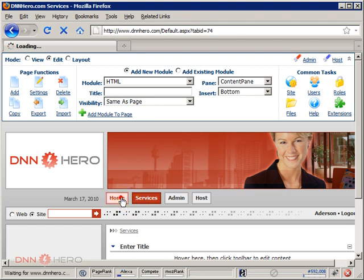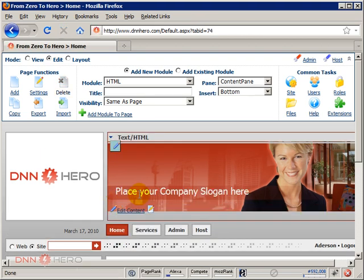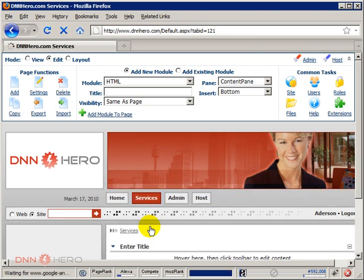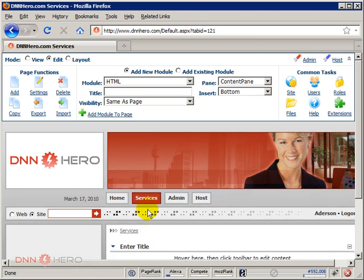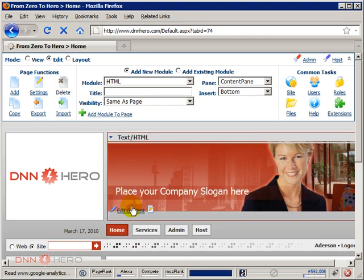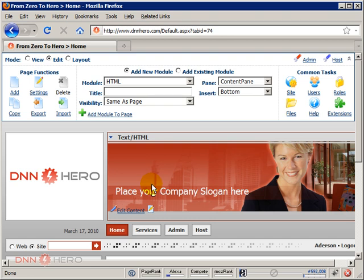If you go to the home page, you can see 'place your company slogan here,' which is not there in the new page we just created. So how can we make sure that the text in the top banner of the home page is spread throughout all new pages of the site?